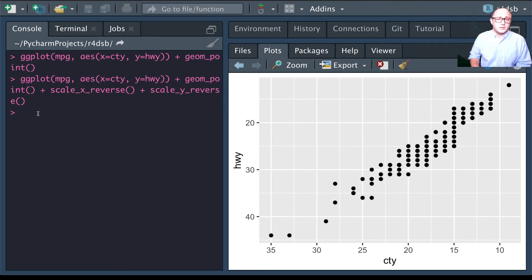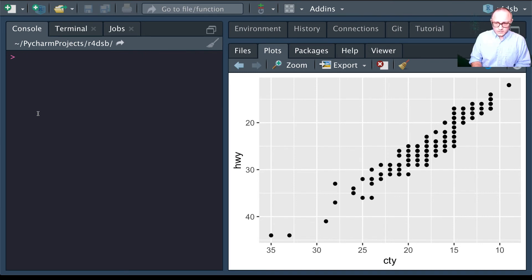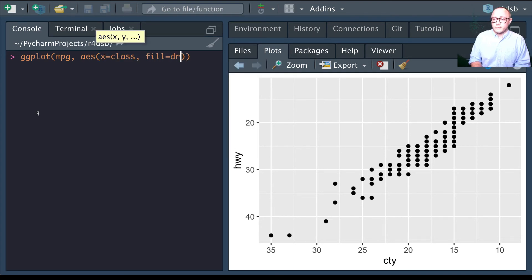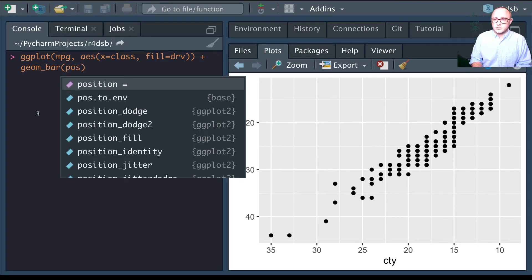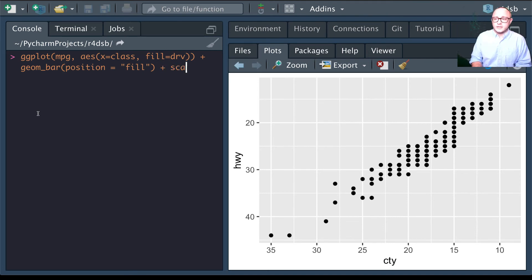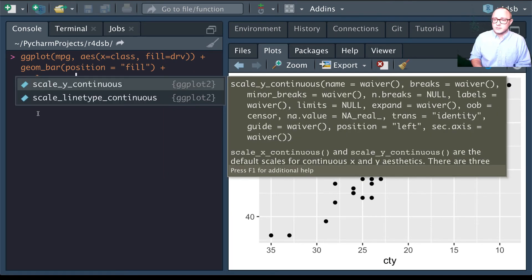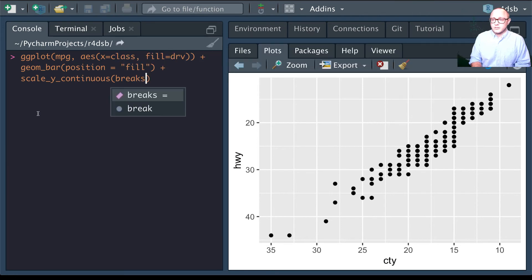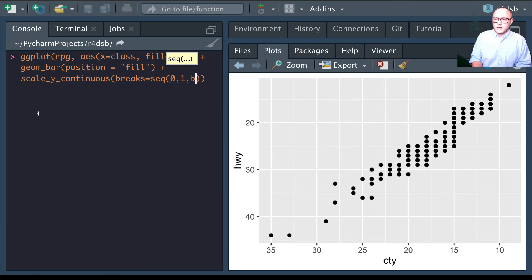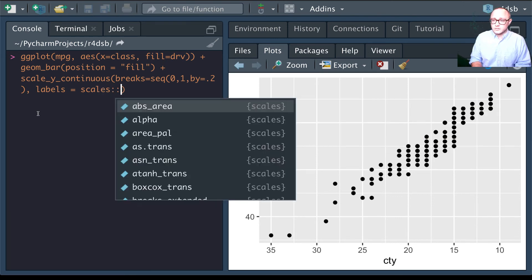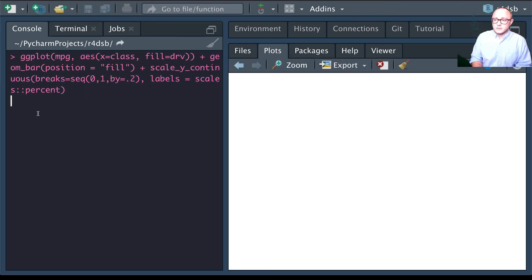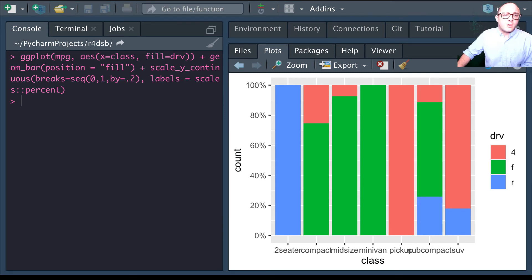We can also use scales to format axes. Using ggplot with mpg, x as class, fill as drive, geom_bar with position set to fill, then adding scale_y_continuous with breaks set to a sequence from 0 to 1 by 0.2, and labels using scales::percent — this changes the y-axis to display percentage labels.